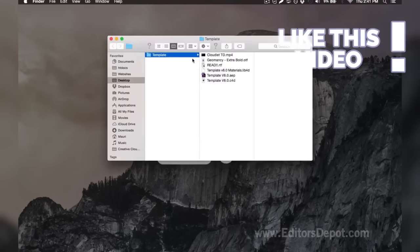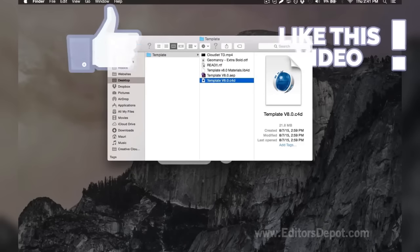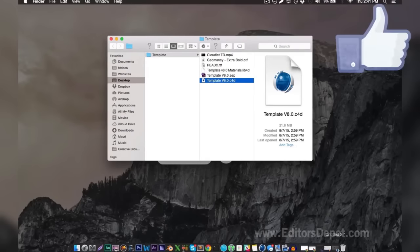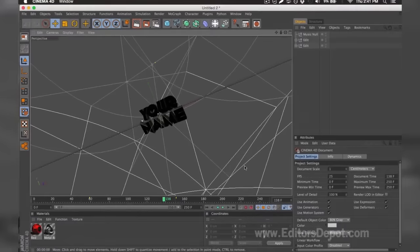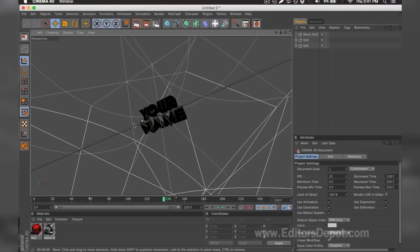So here it is and we already have it open so I'm going to go ahead and bring it up. And as you can tell, everything is ready to go. All you have to do is replace the text, render, and you're done, except one little thing. There's sometimes problems that come up with the templates and I'm going to go ahead and cover them here.